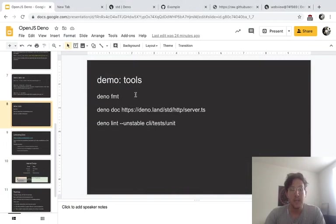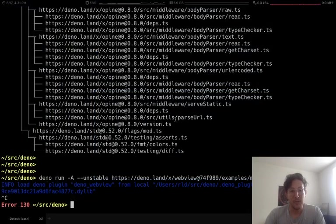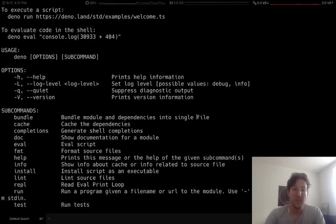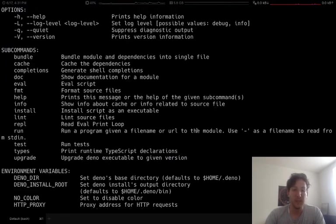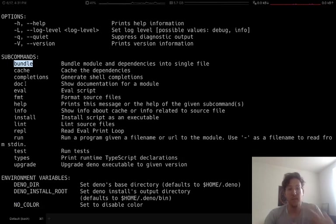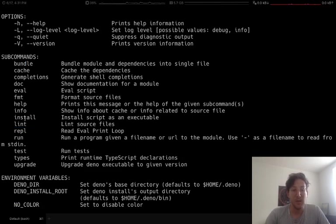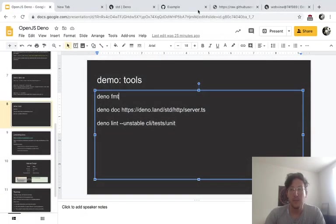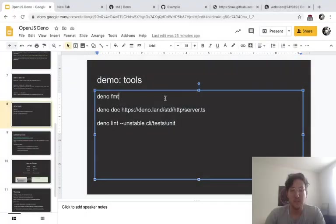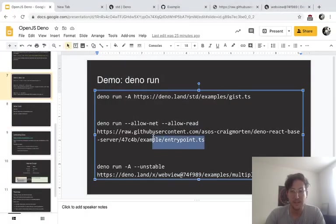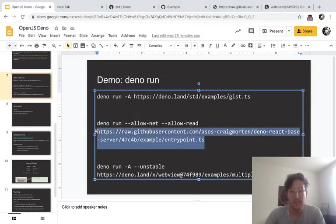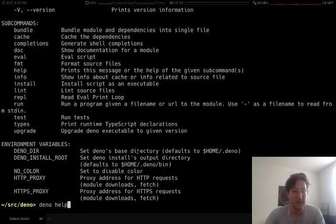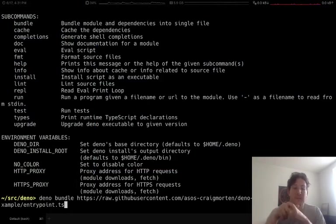And I mentioned earlier that we have a bunch of tooling. So let me do deno help and you'll see that we've got all these subcommands. So we have like bundling and doc and format and install and lint. So let me just give you an example here of, let's take this entry point.ts. Hopefully this works. I haven't tried this yet, but let's just try to bundle this guy.